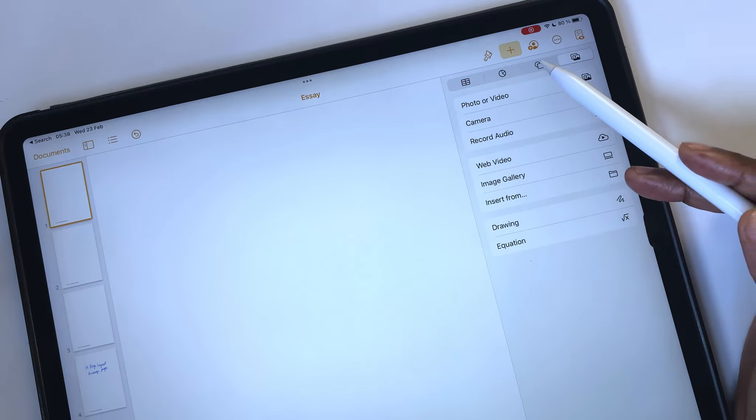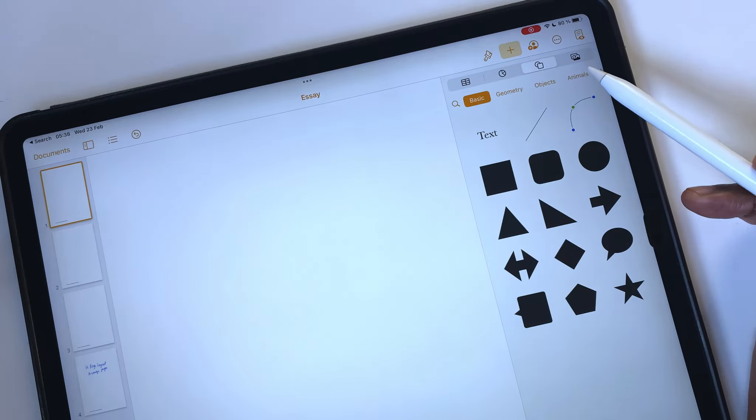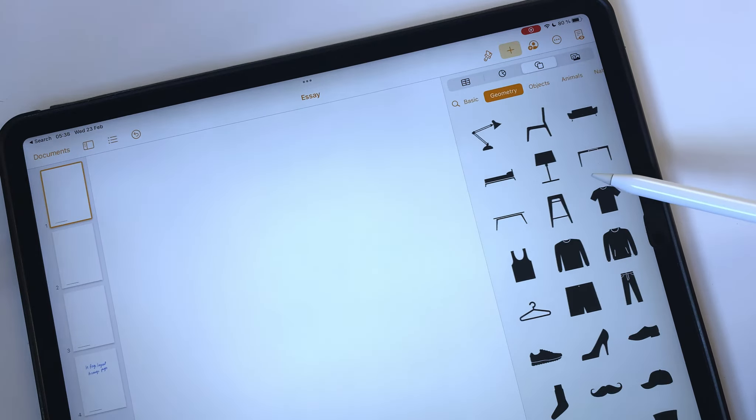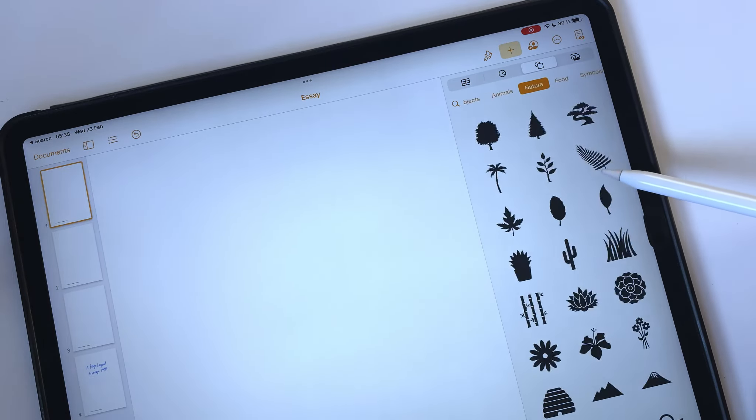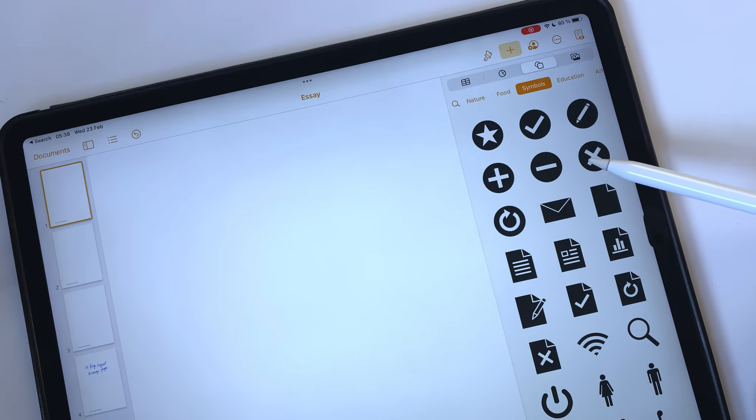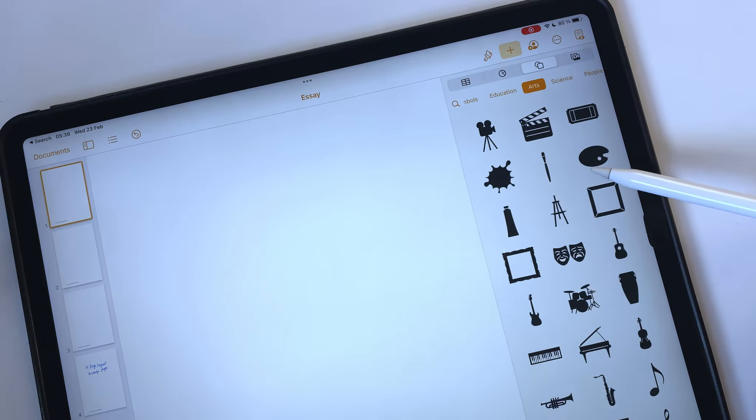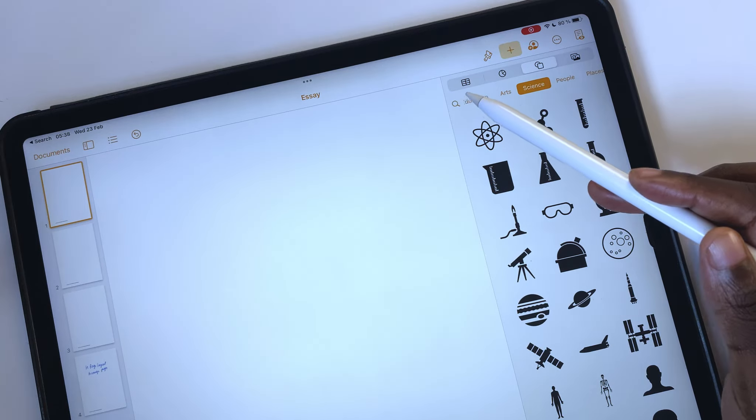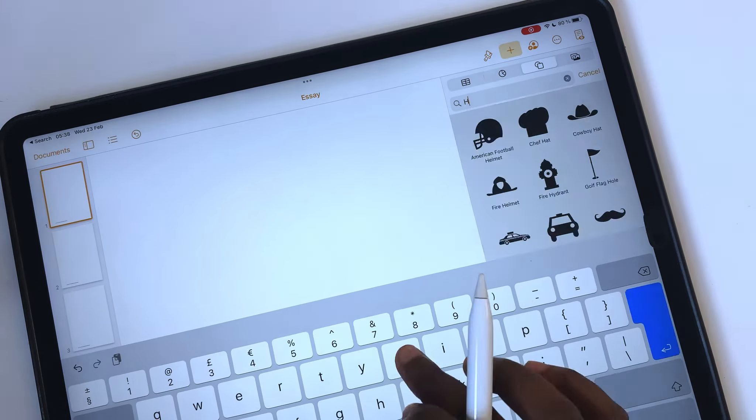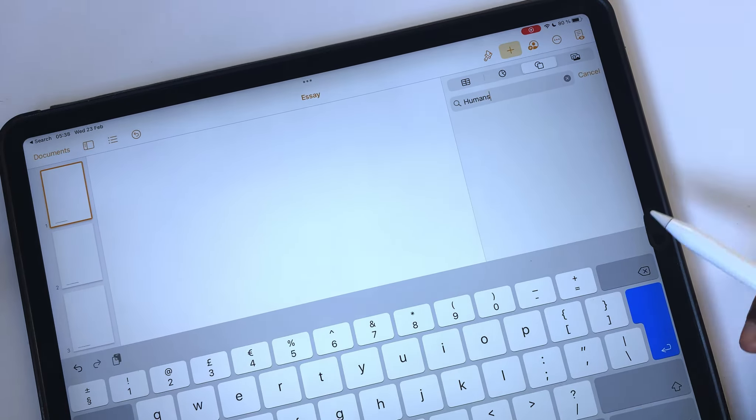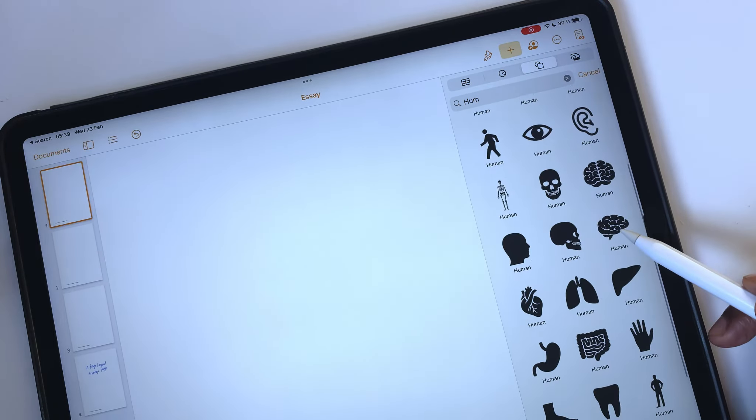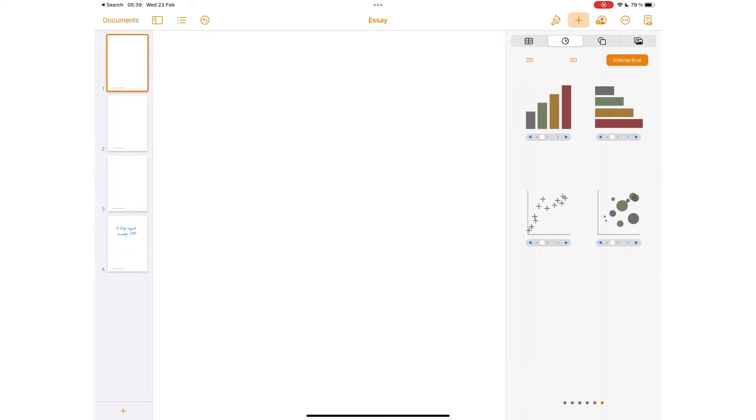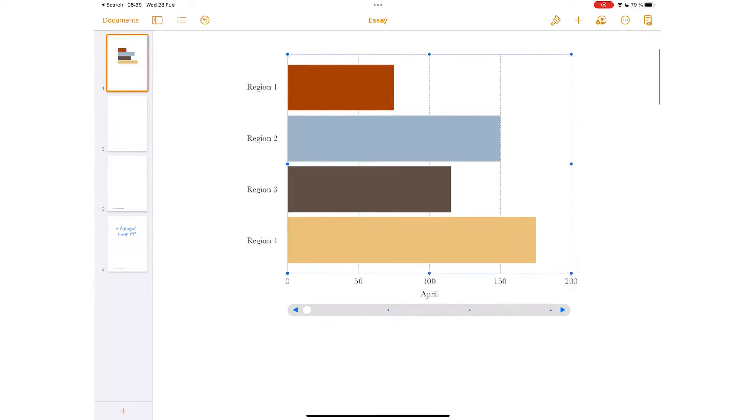Pages has a lot of objects that you can add to your document. The app organizes them into several categories. You can search for an object you need to work faster. You can also add 2D, 3D and interactive colorful graphs.